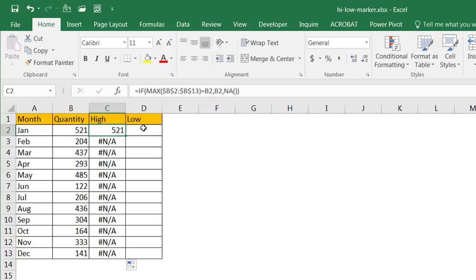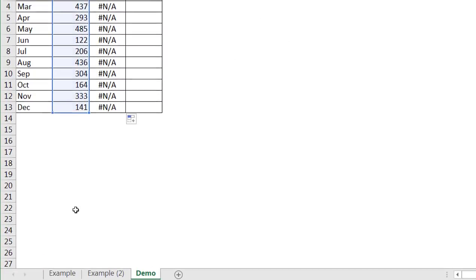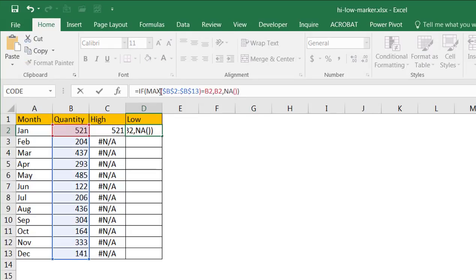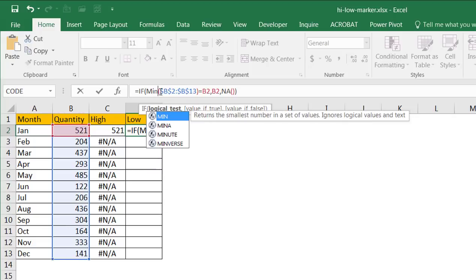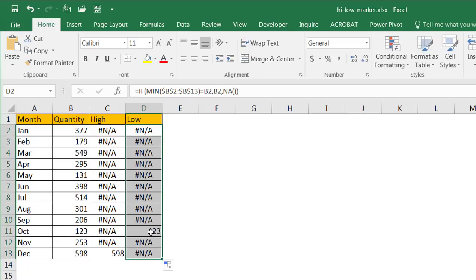I'm going to do the same thing for the lowest number. The function is pretty much the same, but instead of using the MAX function we're going to use the MIN function to find the minimum value. I'll copy this formula — Control+C to copy, press Escape to exit edit mode, go into my cell, go into the formula bar, Control+V to paste, and change MAX to MIN. Control+Enter to stay in that cell. Double-click the fill handle to copy the formula down, and now it's picked up 123 as the lowest value.